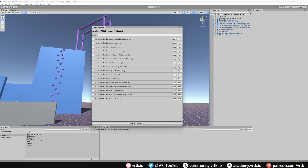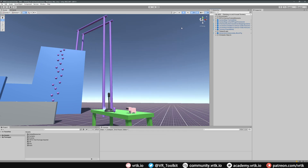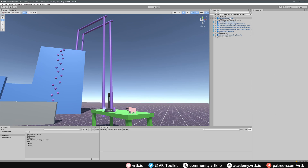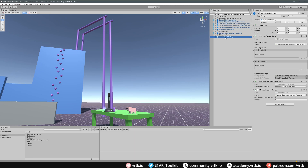Once that's been added we can close down the Package Importer. Now we need to add in our climbing locomotor by going to Tilia, then Prefabs, then Locomotors, then Climbing, then Locomotors Climbing. That brings in the climbing prefab. On the Locomotors Climbing prefab we don't need to set anything up on the climbing facade, but we do need to set up the Pseudo Body Climb Target. This tells the climbing facade what to follow when climbing, so we grab our pseudo body and drag and drop it into the Pseudo Body Facade property.